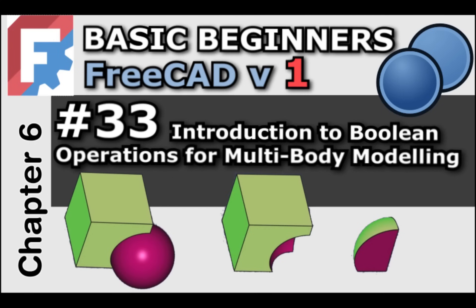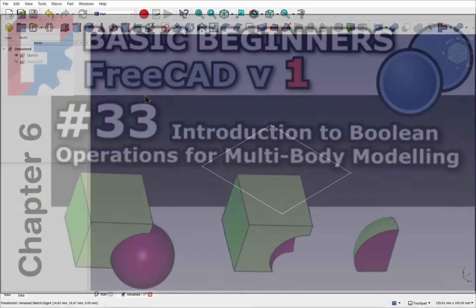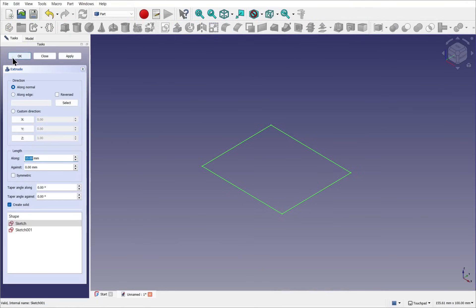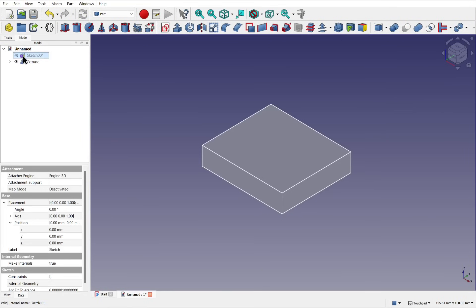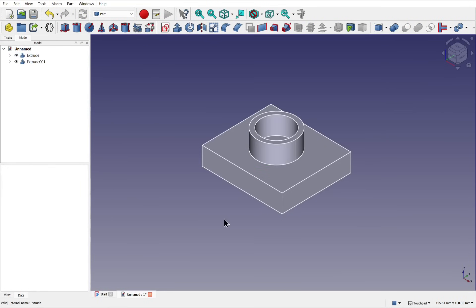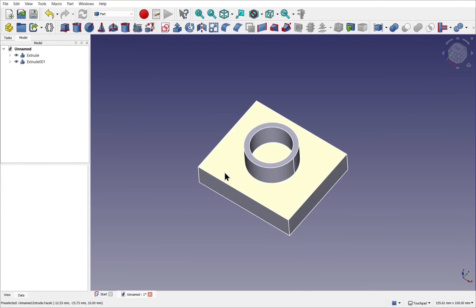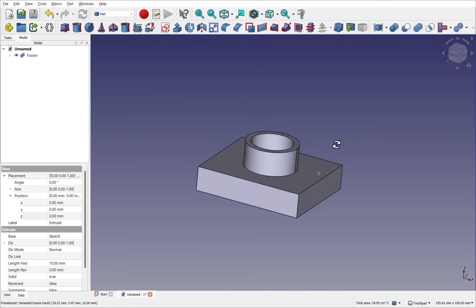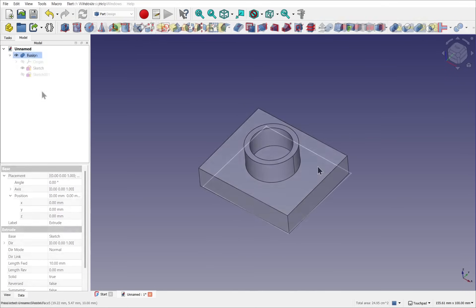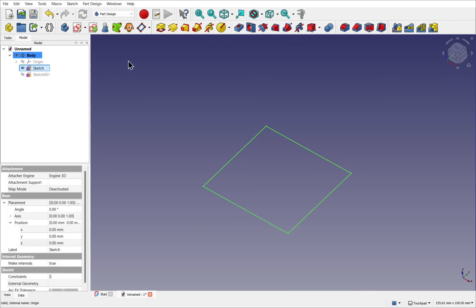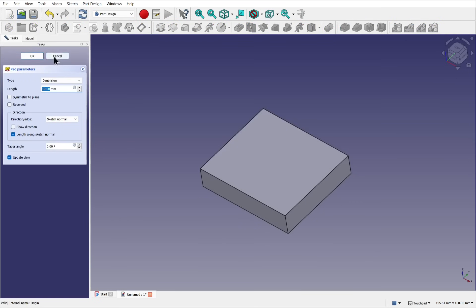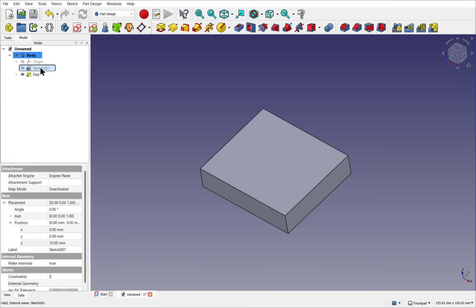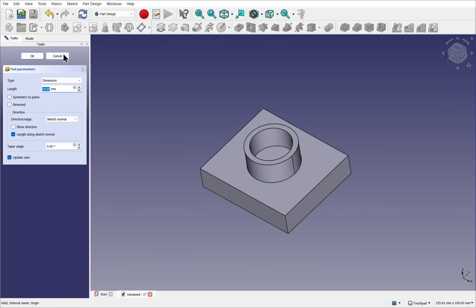In FreeCAD, these operations exist in two main workbenches, part and part design. In the part workbench, Boolean operations are used and serve as the backbone for joining and removing volume to create the final model. The part design workbench also includes these operations, but instead of applying them to extruded shapes, they apply directly to the body container itself.